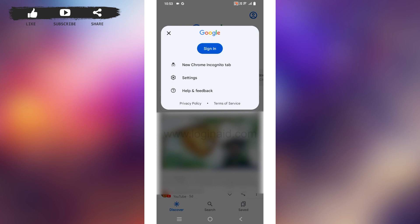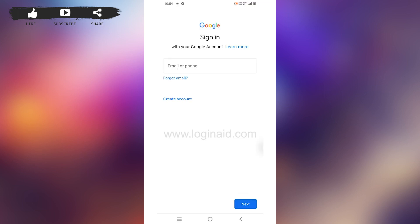So tap on the option to sign in. Now over here, type in the email address or phone number that you want to use for your Google Lens account.